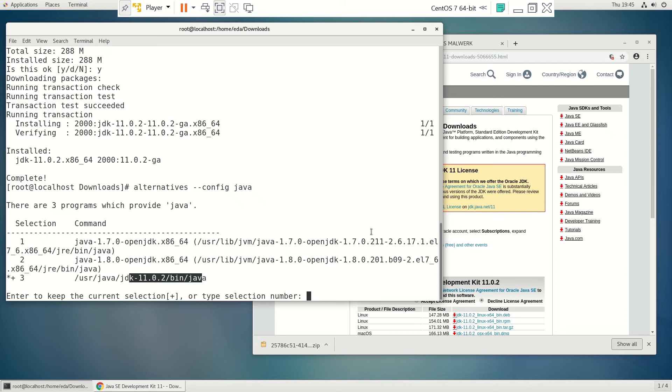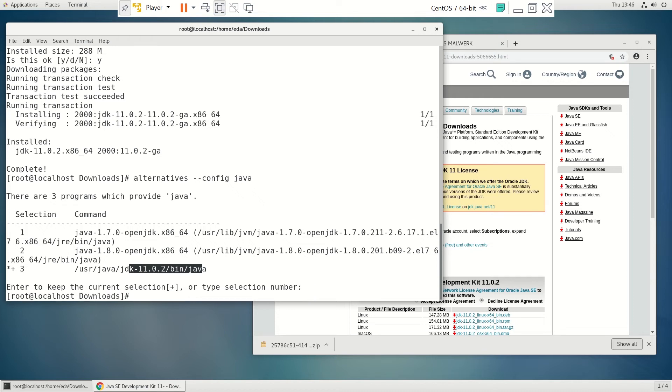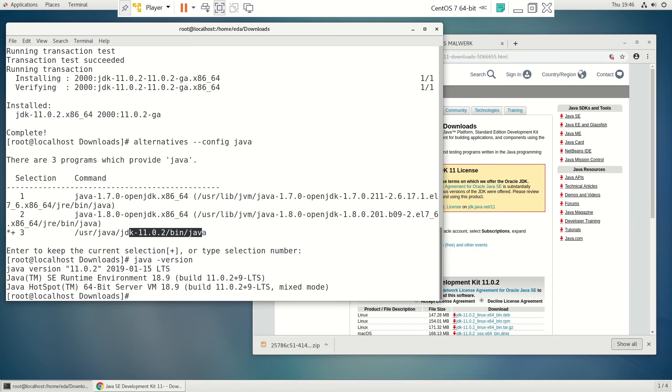If by chance that's not selected, just type in the number for the one that you need. Okay, so now if we do the Java version again, we now have the runtime environment at 1102 and we are good to go.